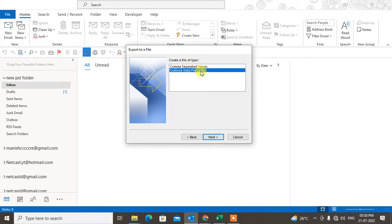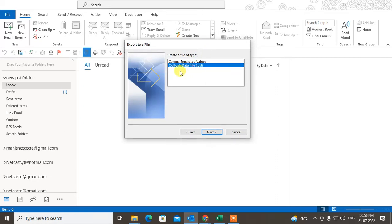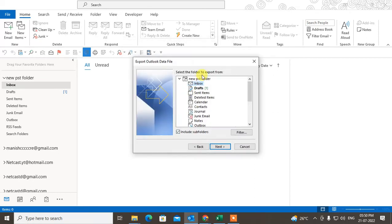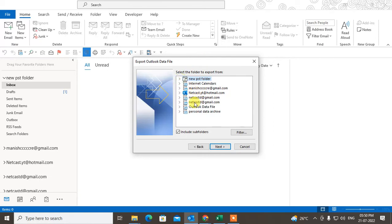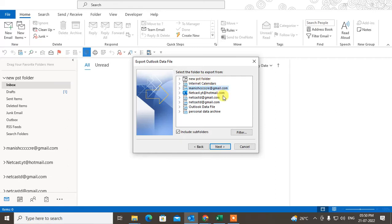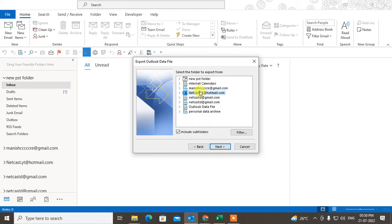Now here you can see I am using this email ID and I have some PST data files also which I imported or created: this one, this one, and this one. This is the archive folder, this is my Outlook data file, this is my main account.